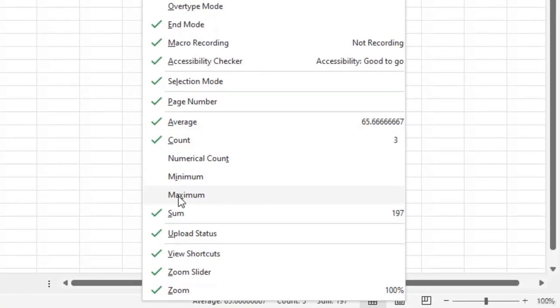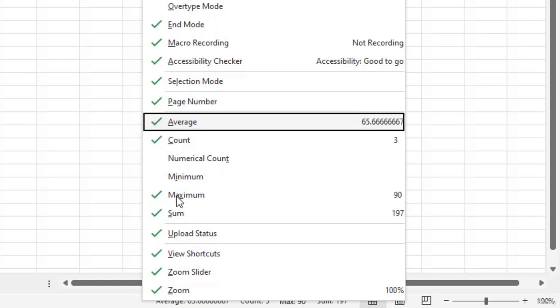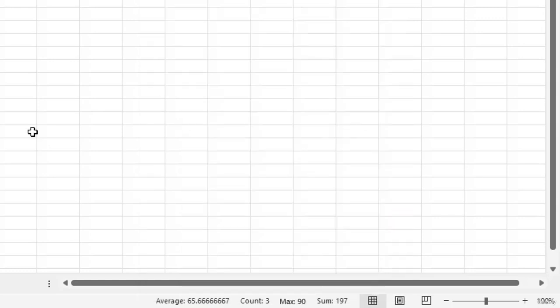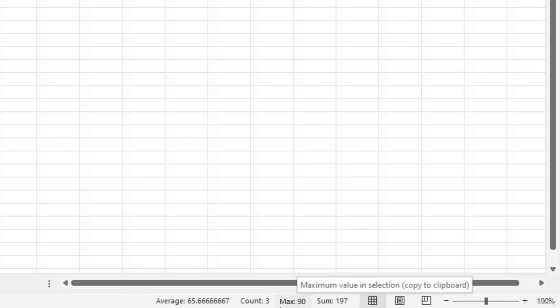Now, as I said, I also want to display the maximum value. So for that, all I have to do is just check this option. Now you can see that the maximum value is also being displayed in the status bar.